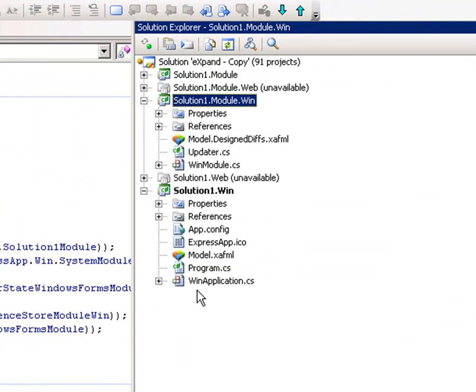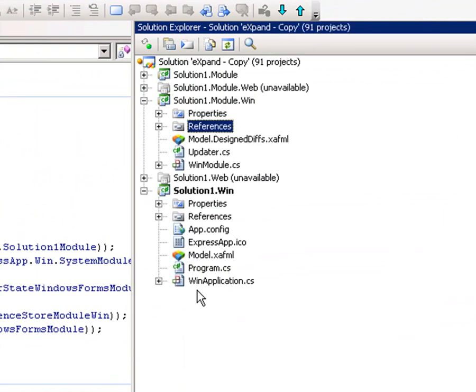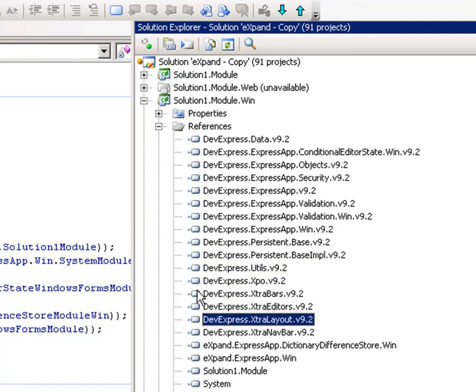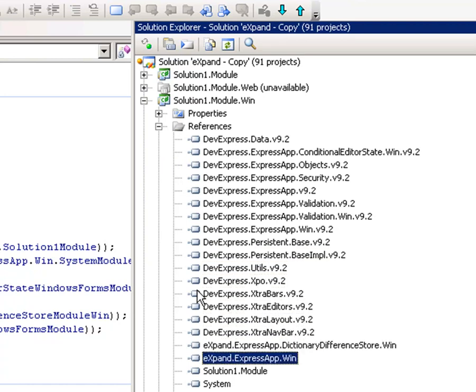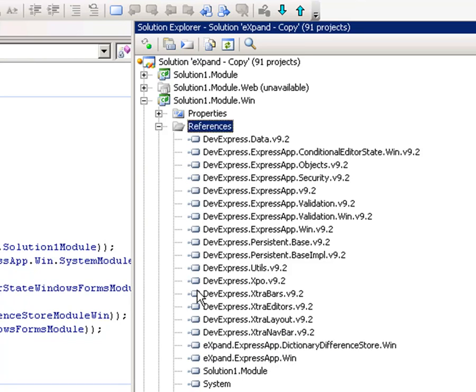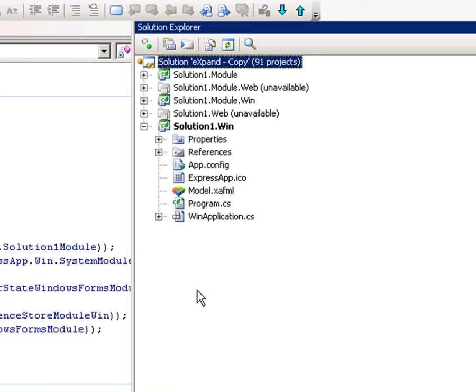I have added Expand references. The only assembly needed is expand.expressapp.win. I have also added reference to Diction and Difference store module, but you don't have to if you don't want.